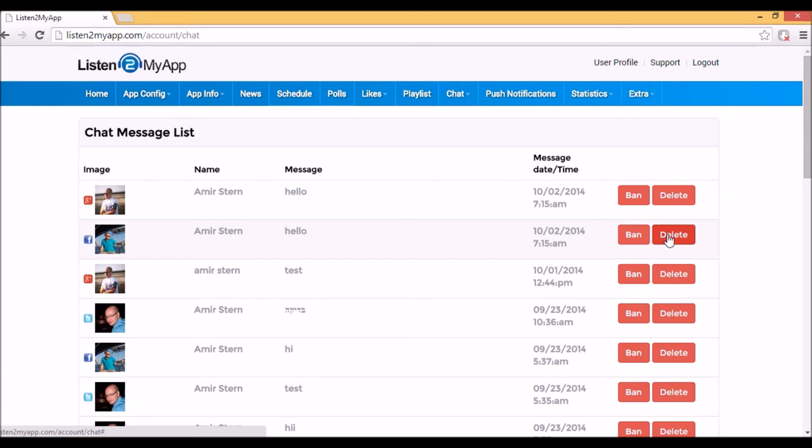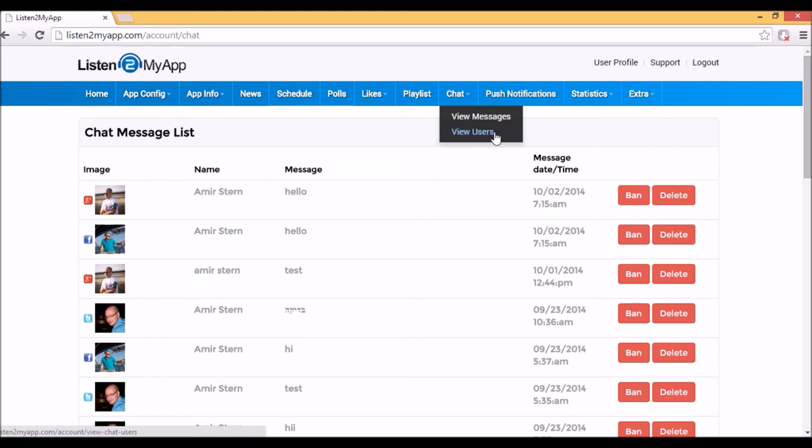If you delete a message, the message will disappear from the chat only in the next update of the chat, which means that only when someone will write something on the chat. The ban option will show the user an error message when he or she will try to post something in the chat.